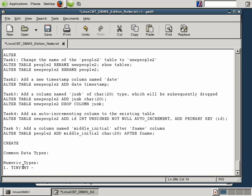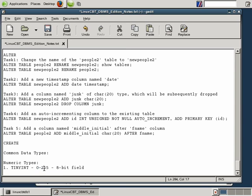The TinyInt data type, which you can apply to a column, will accept an unsigned range equivalent to 8 bits, or 0 through 255. You can insert any value within the range of 0 through 255. Anything outside this range will not be stored or preserved. For example, if you insert a value higher than 255, such as 256, MySQL will simply store 255.